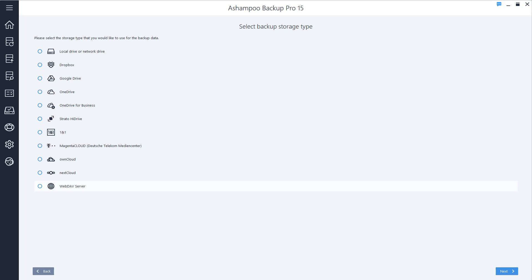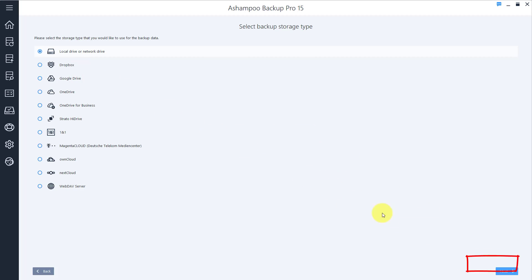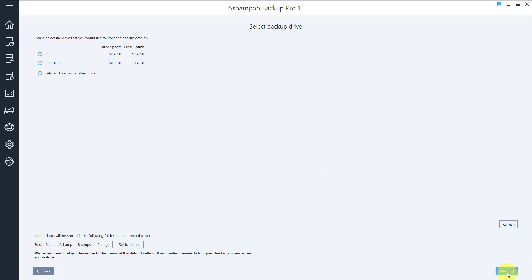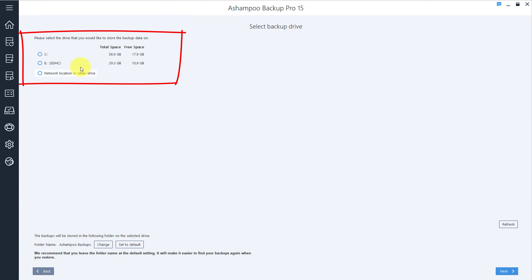I want to use a USB flash drive, so I select Local Drive or Network Drive. Using an external drive is usually the way to go, since it'll still be operational in the event of total system failure.